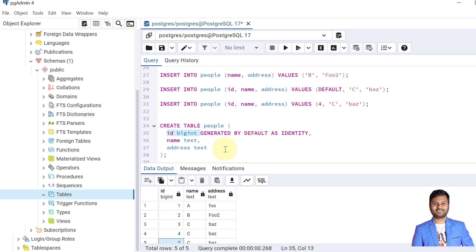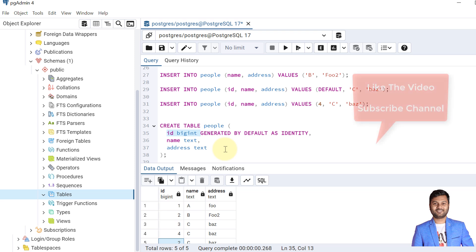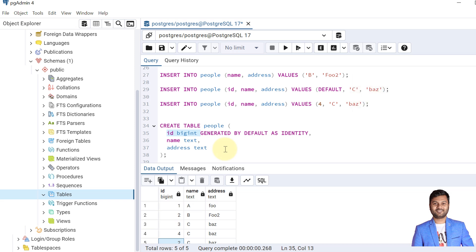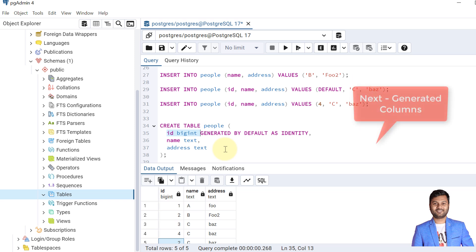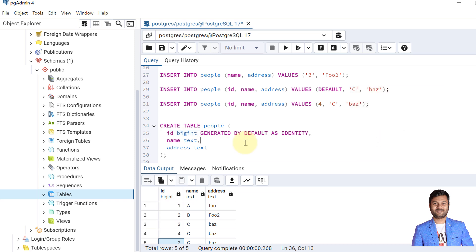If the video was helpful, please like the video and subscribe to my channel to get notifications. In the next video we'll discuss generated columns in PostgreSQL tables. See you in the next video on generated columns — take care, bye bye.